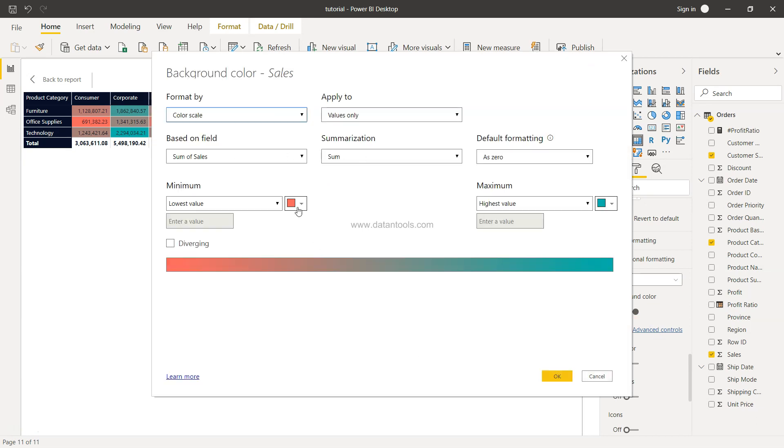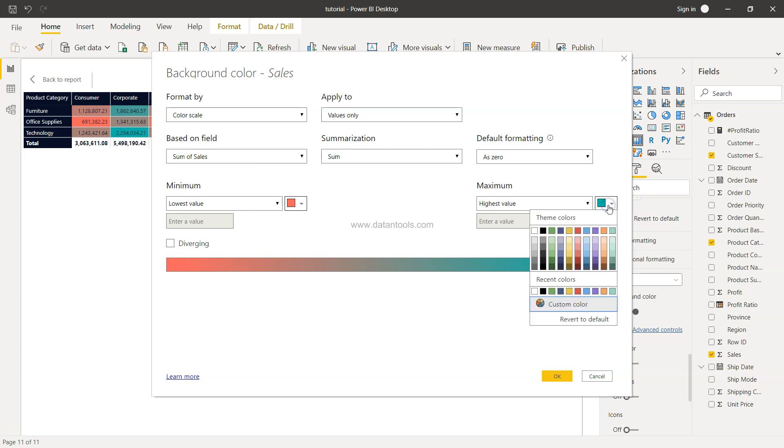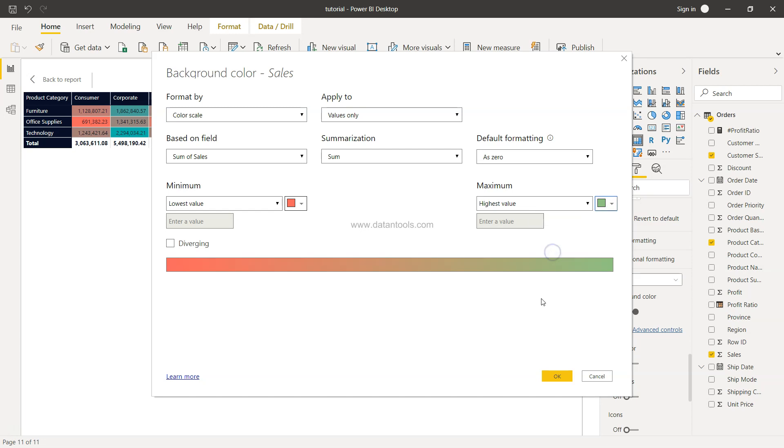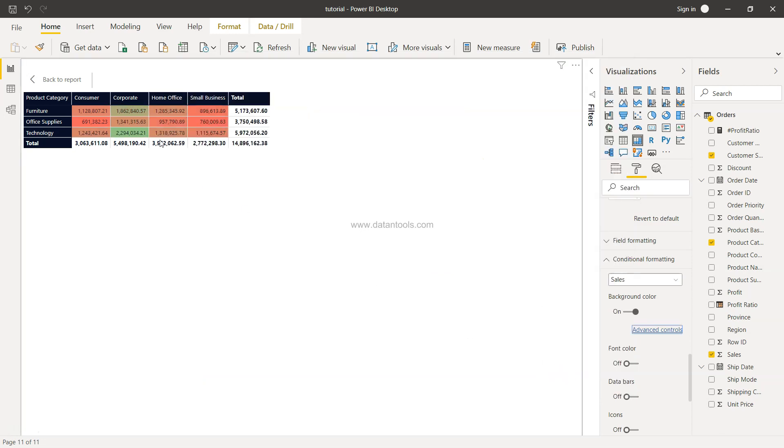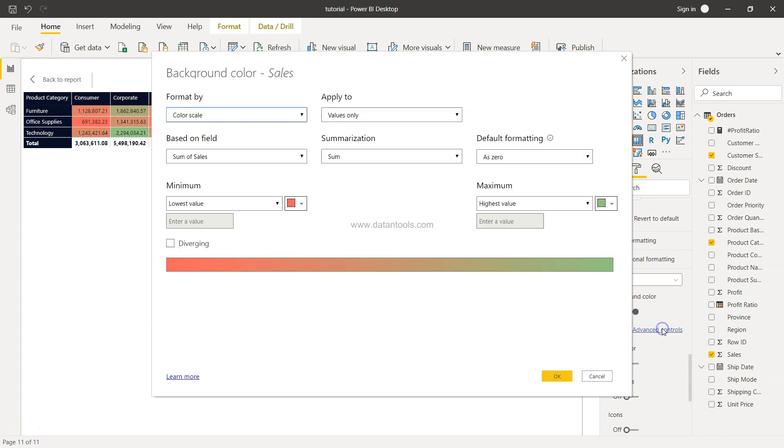But if you want a different color altogether, let's say for example this one, then you can even choose that which will start showing you this information.